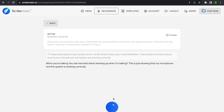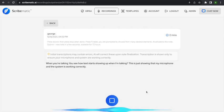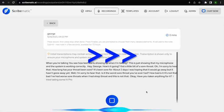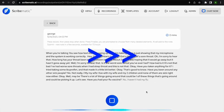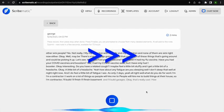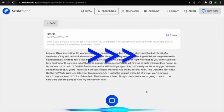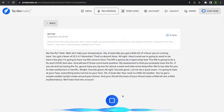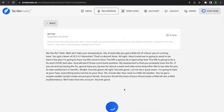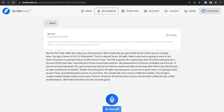Now that I've finished the visit with George, I click the finish button — that little square button at the bottom — and then it gives me the option to finalize.